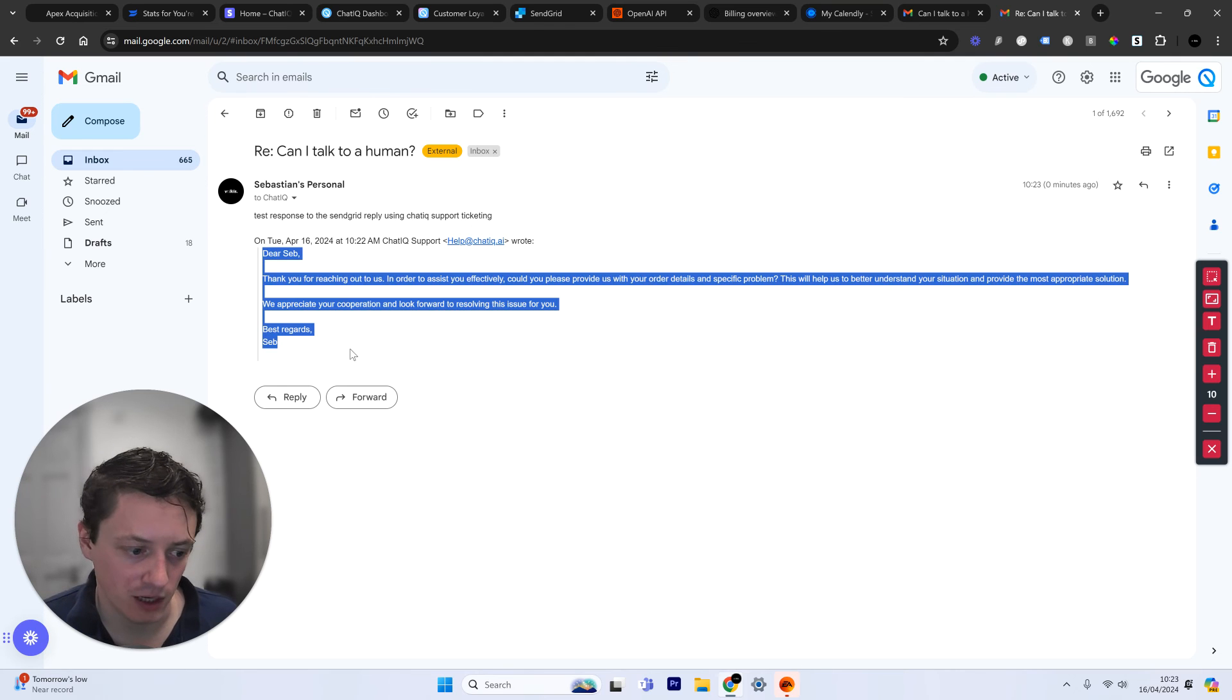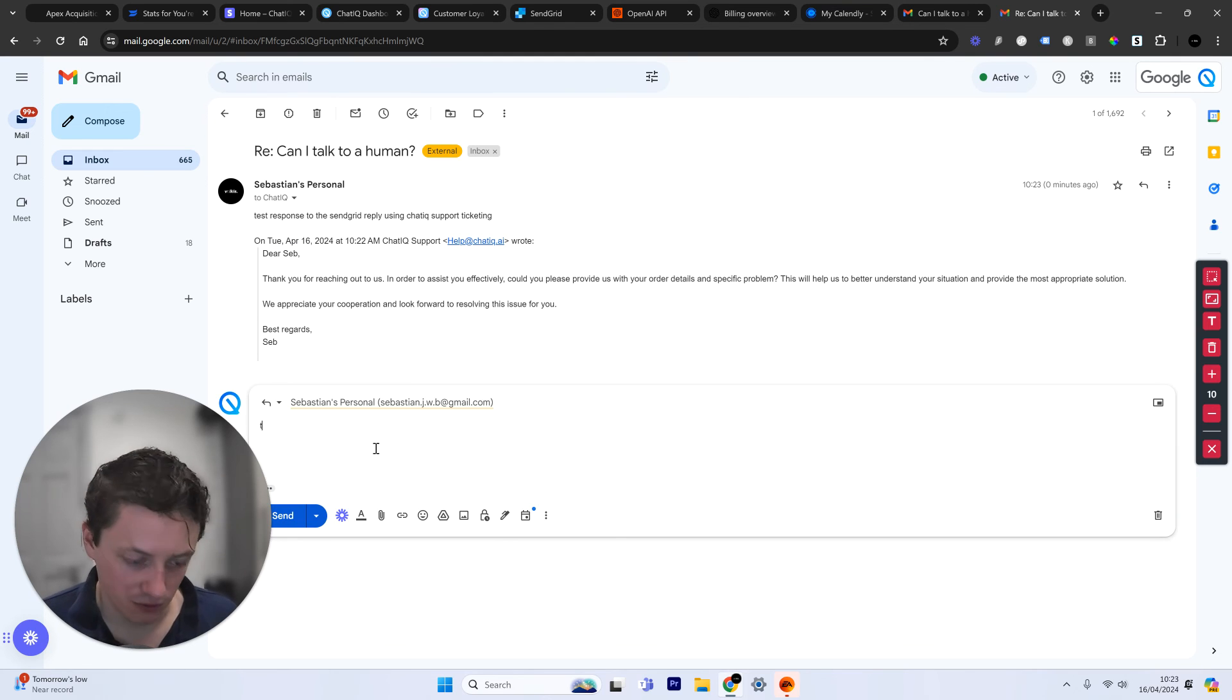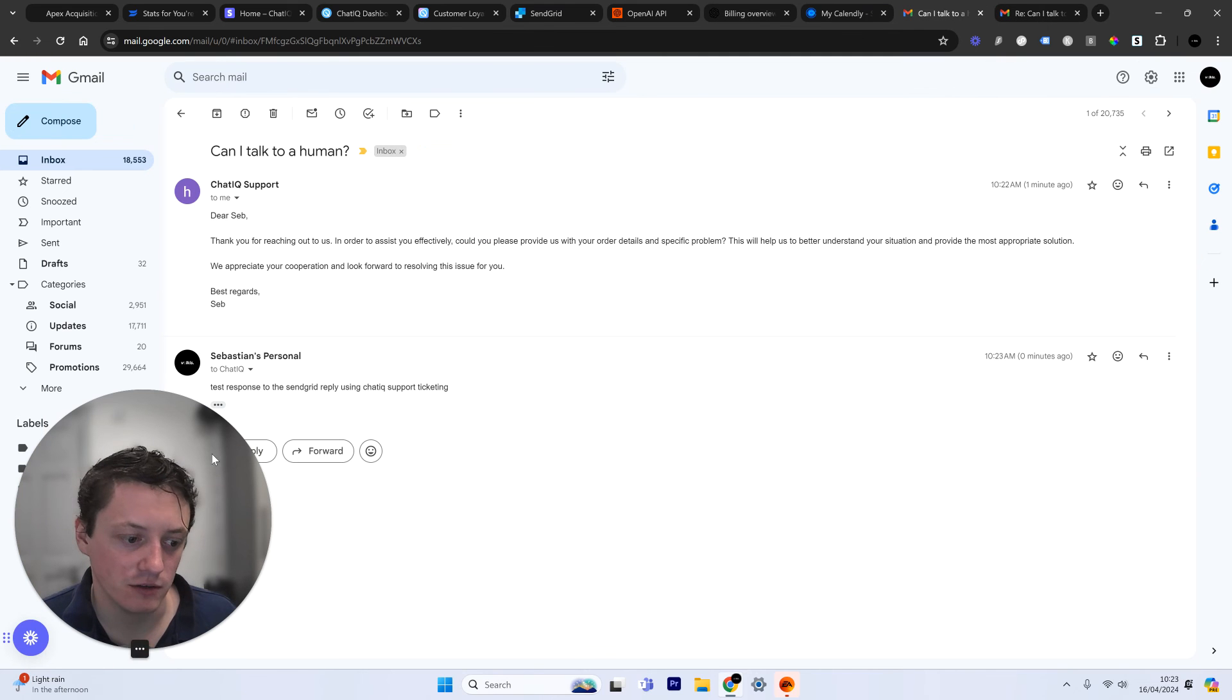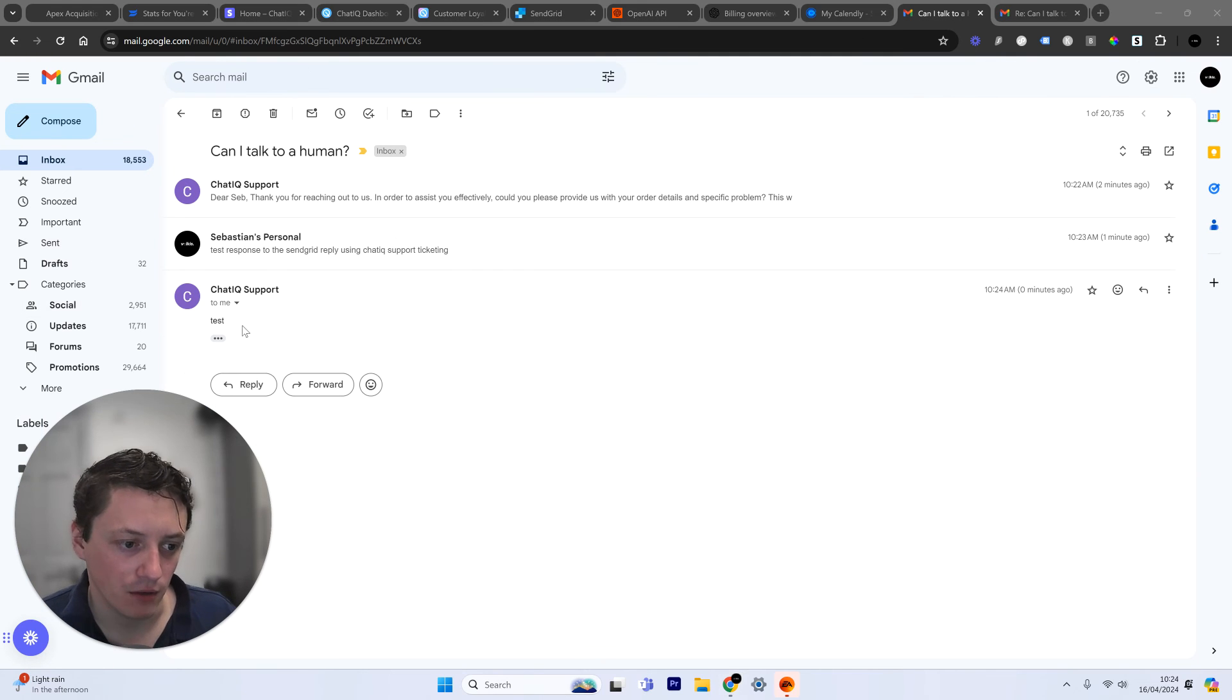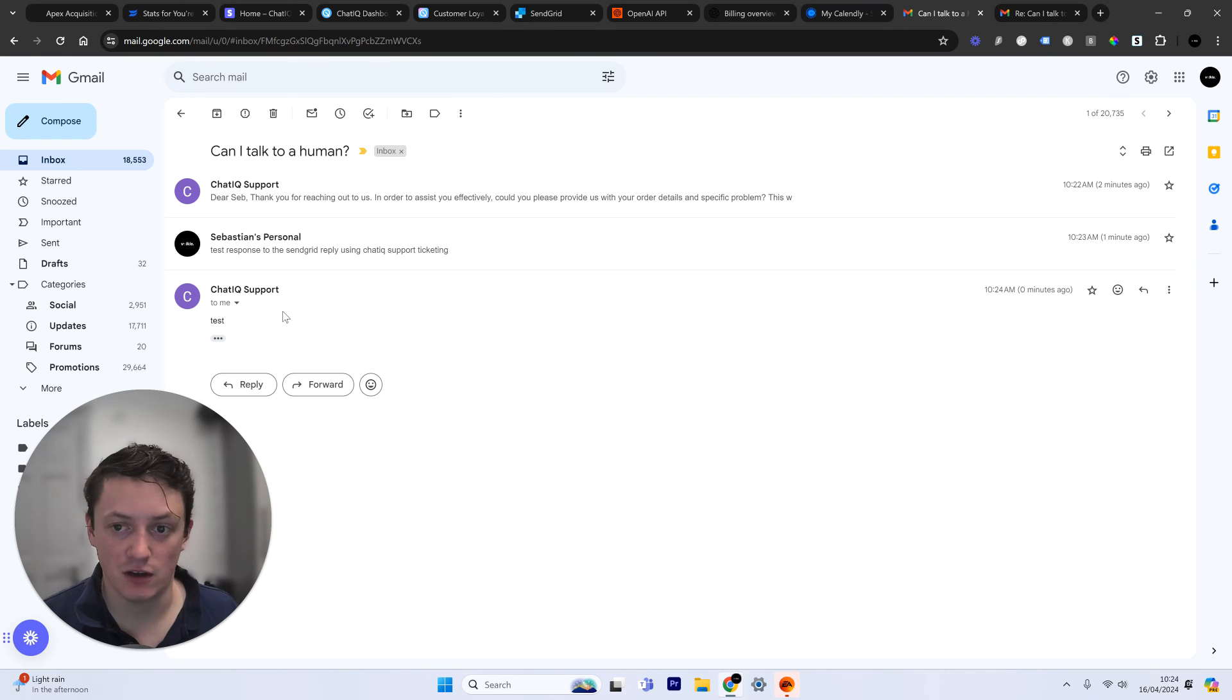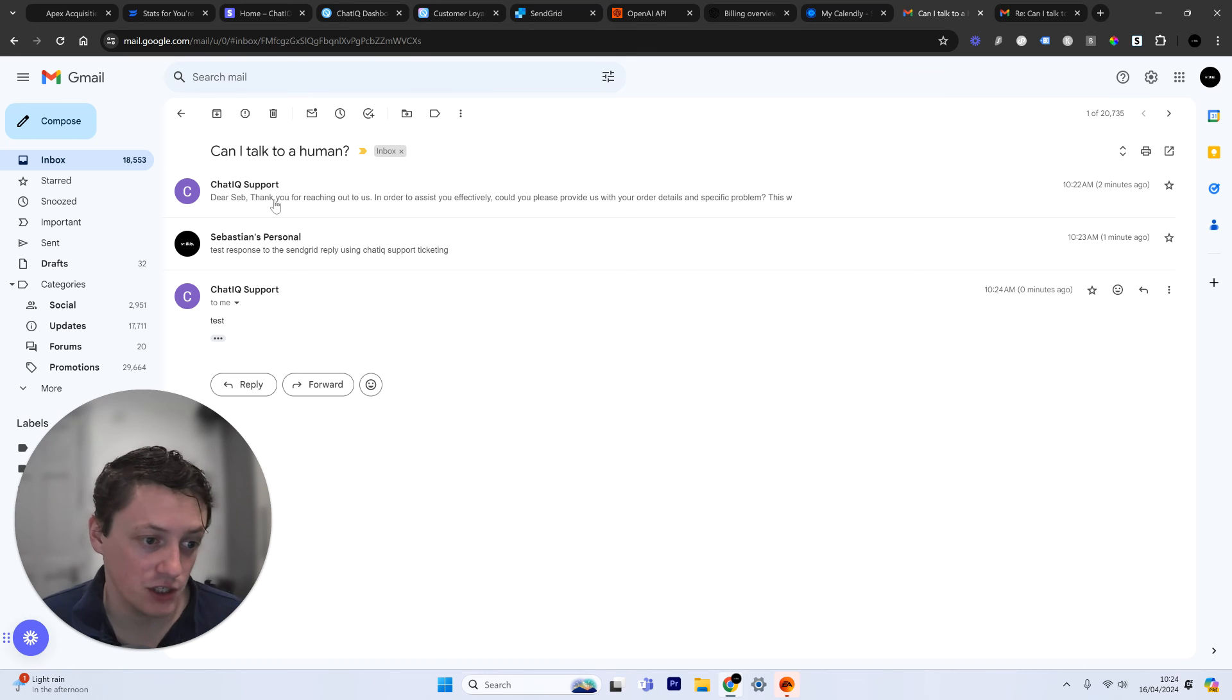That is the response that came through from the AI. So then if I just respond to this test again and we go back to this conversation thread, there we go. The test response has just come through. So if there's a customer concern that's sort of ongoing, you can continue to continue that email conversation if you have to.